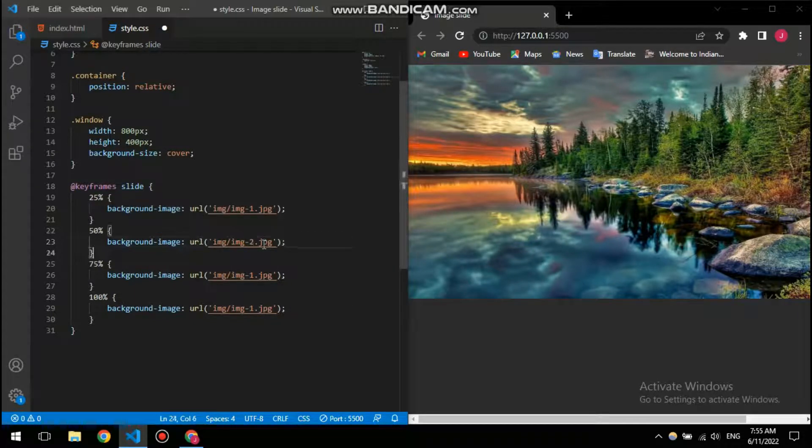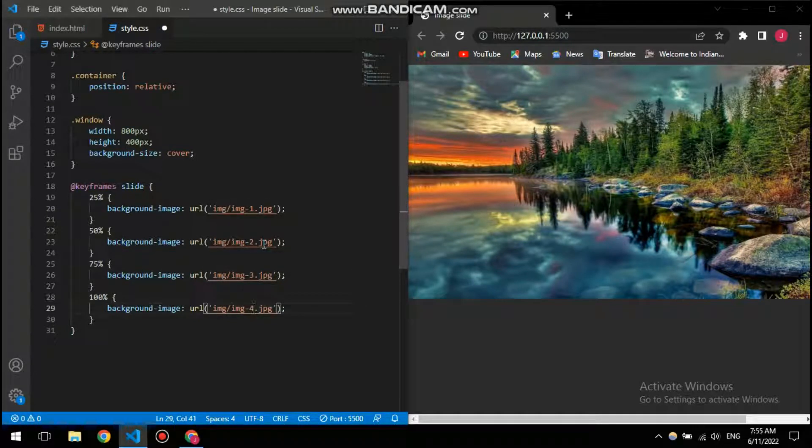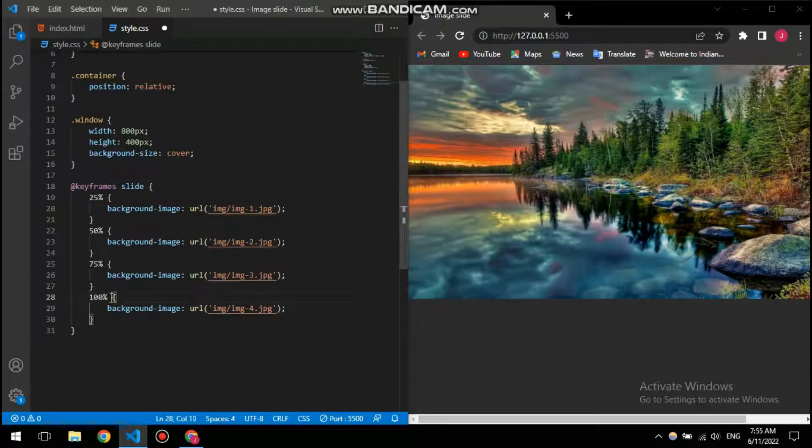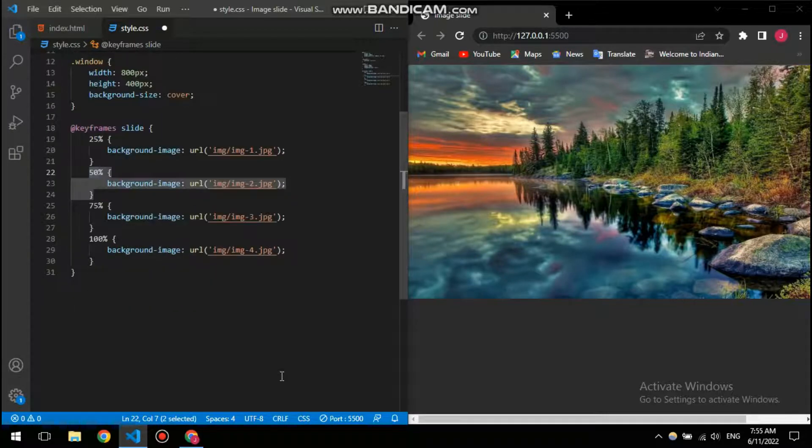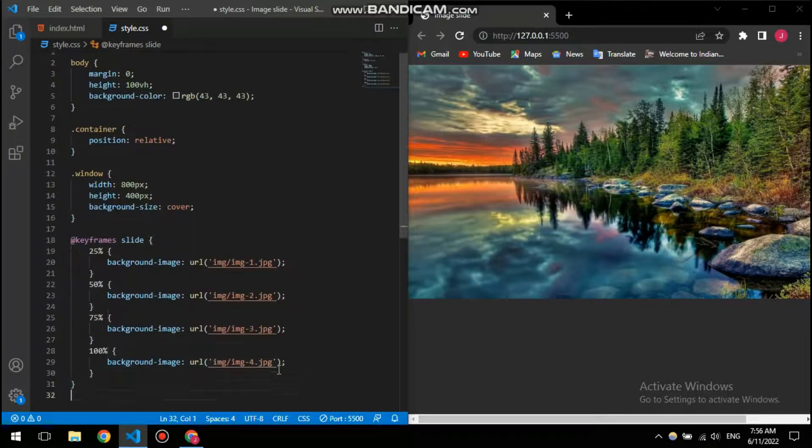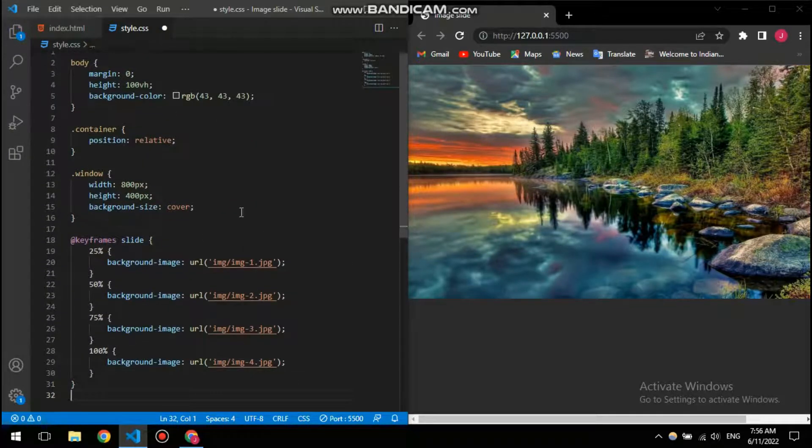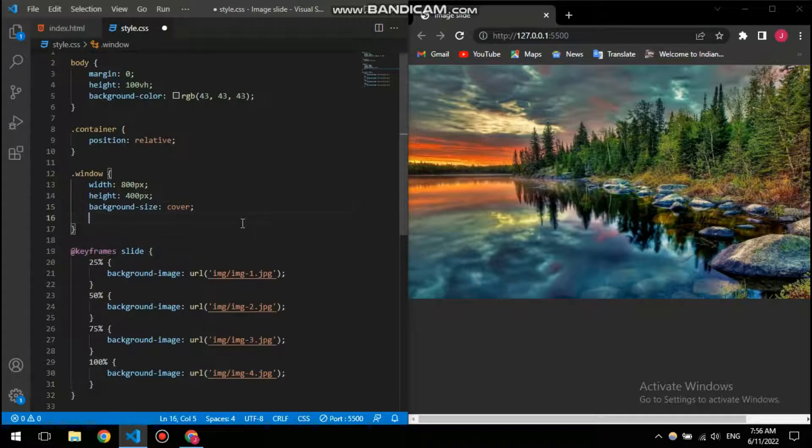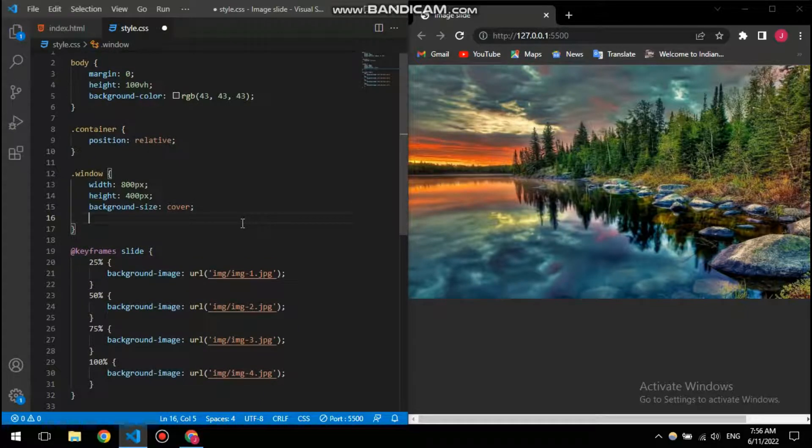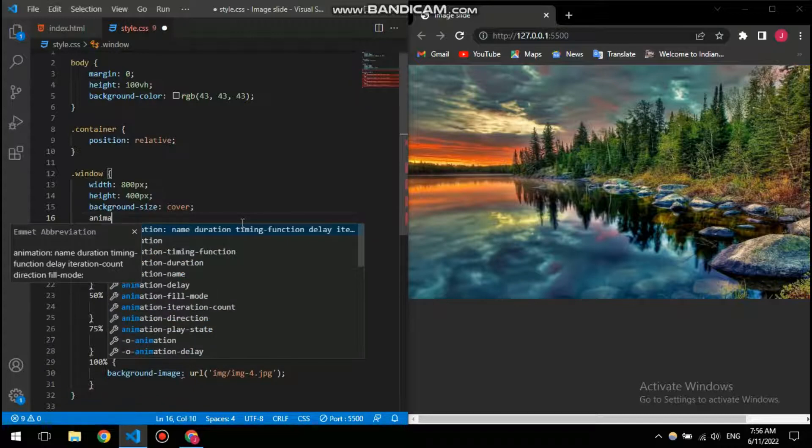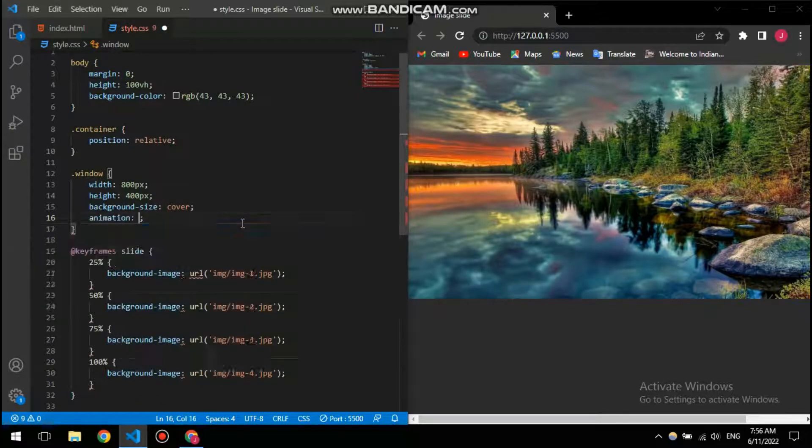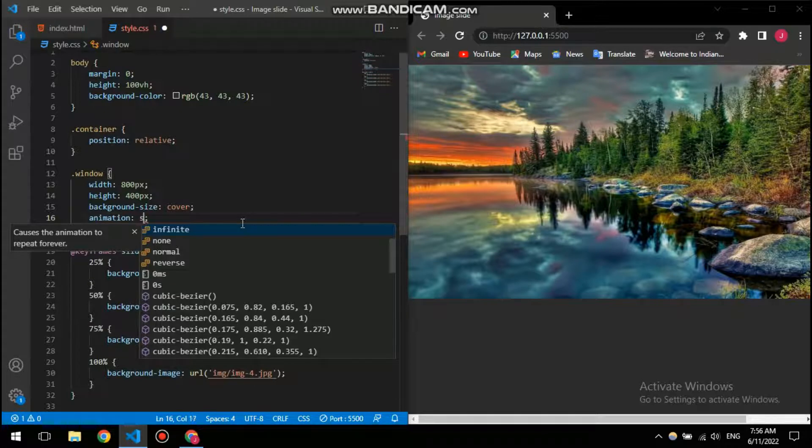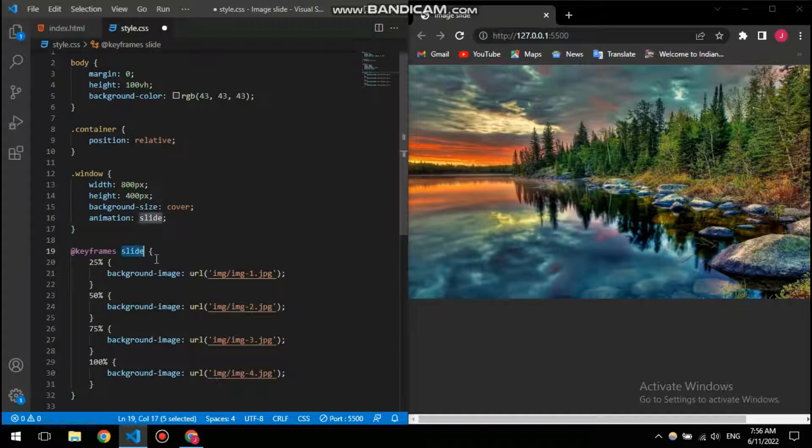But we need to change the images, so this can be 2, this is going to be 3 and 4. So if you see these percentage numbers here, I have equally divided them to 4 since I have 4 images total.